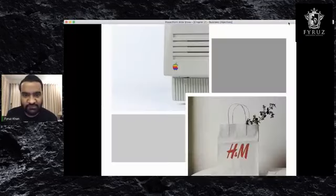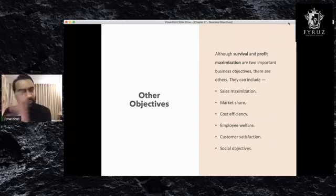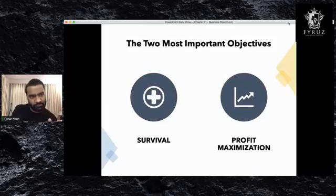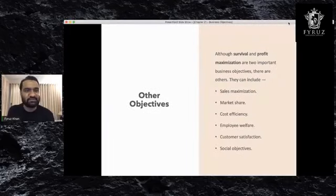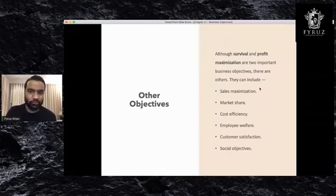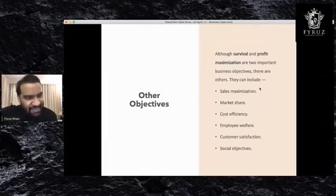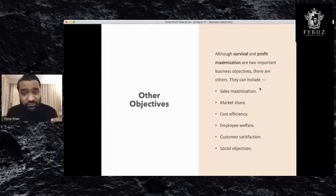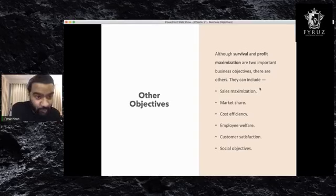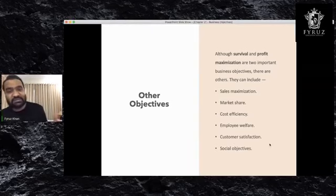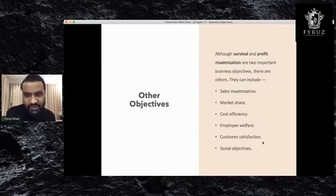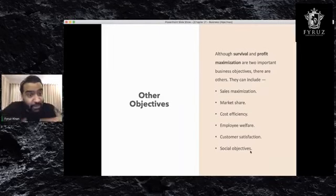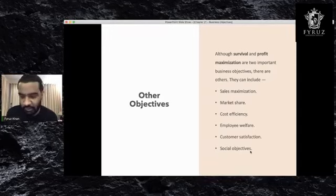Today we have to start with other objectives. Other than survival and profit maximization, which are the two most important objectives, we have other objectives that are also quite important: sales maximization, which means selling as much as you can; increasing market share; cost efficiency, trying to reduce cost and increase profit; employee welfare, taking care of employees; customer satisfaction, giving them the best service you can; and thinking about the people around you in the local environment.